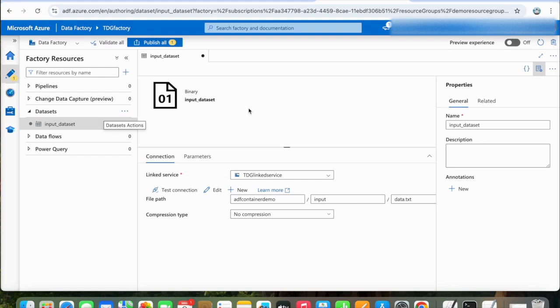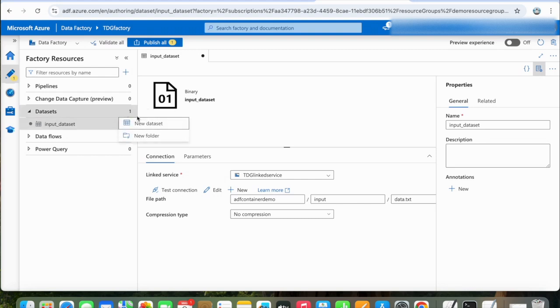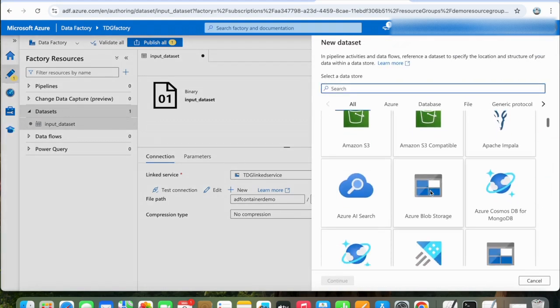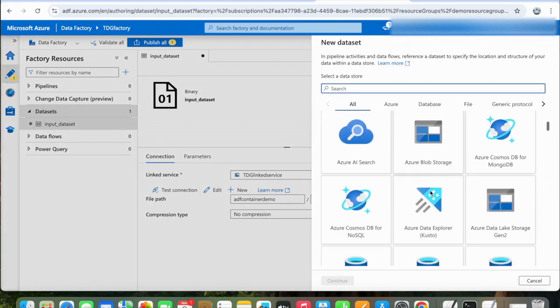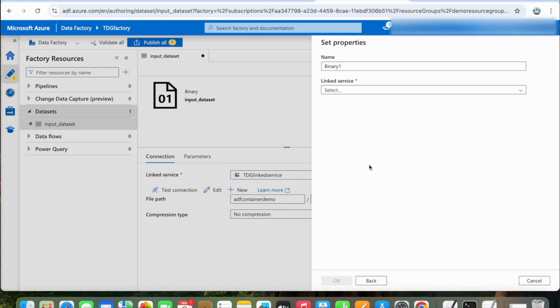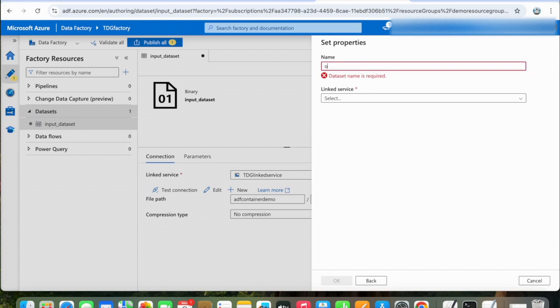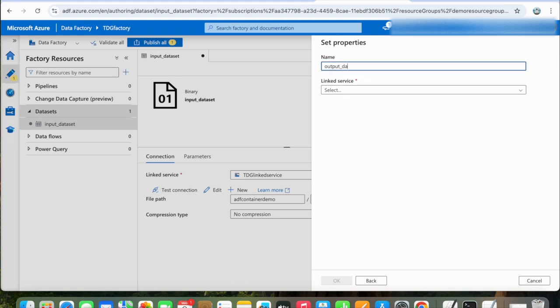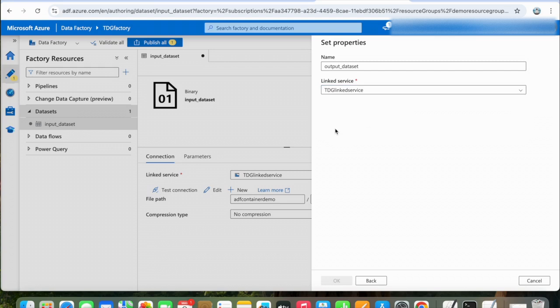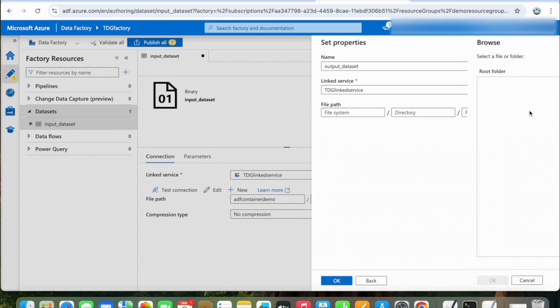Click OK. So the dataset for the input is created. We will create another dataset for the output. Again, for the output we will select Binary. We will name it Output Dataset.